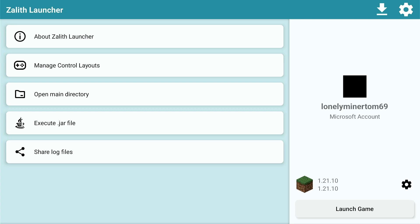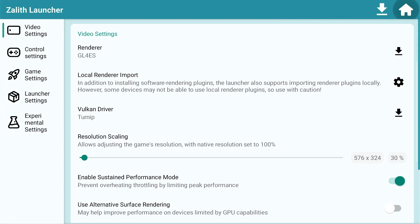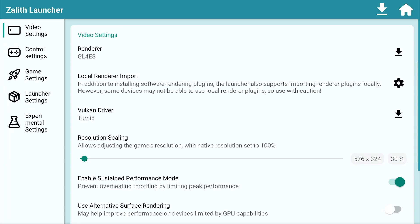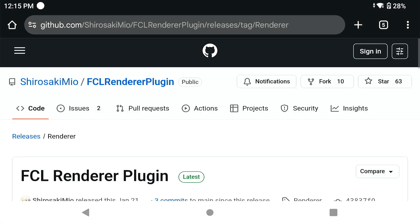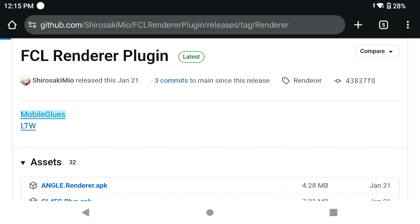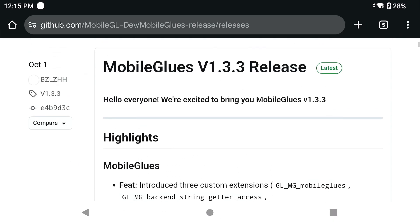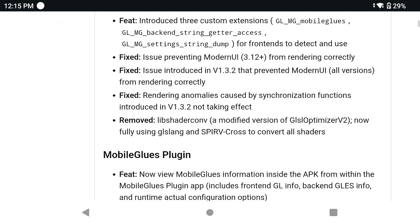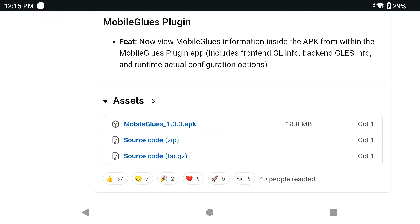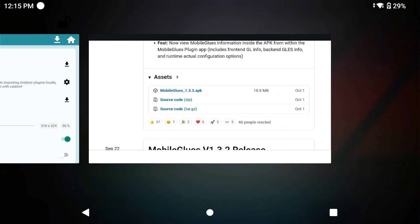As I told you in that video, you need to go to settings, go to download right beside where it says render, and then download the proper renderer, which is Mobile Glues. Mobile Glues, as of today at least, the latest version is 1.3.3. You need to install this latest APK file right here.